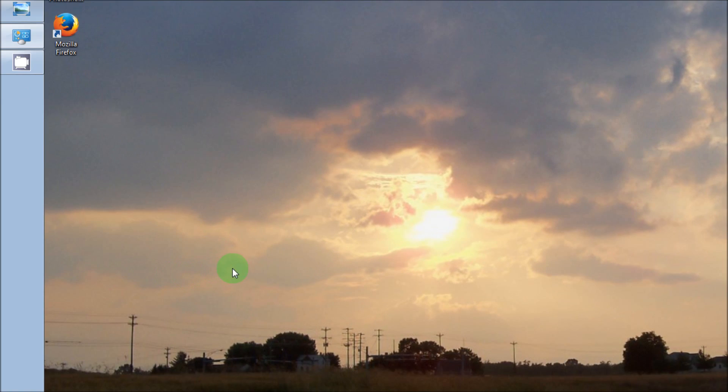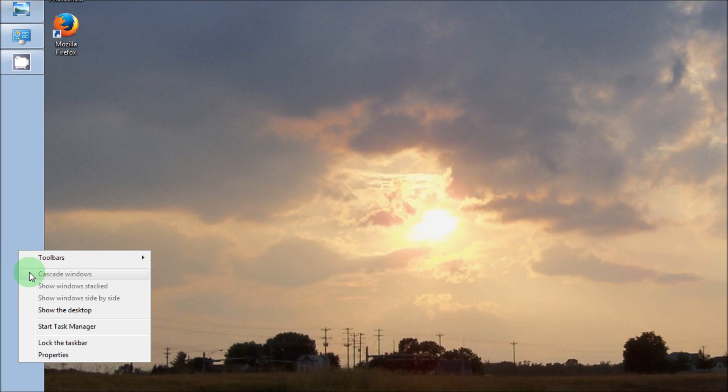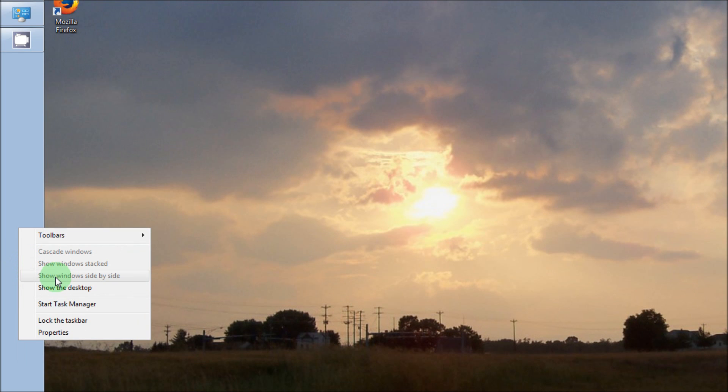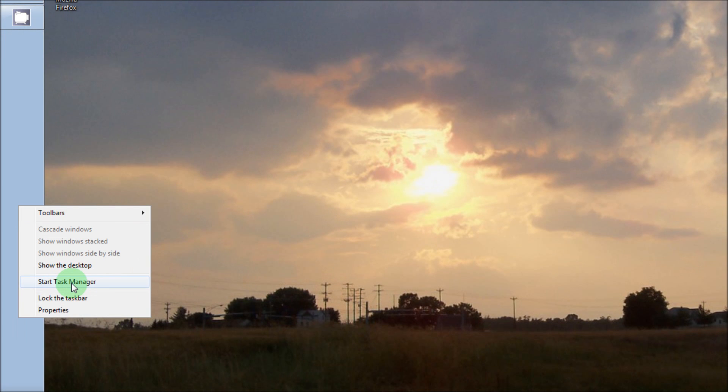We're going to right-click on our taskbar. Mine just happens to be on the left, but that could be on the bottom wherever you have it.